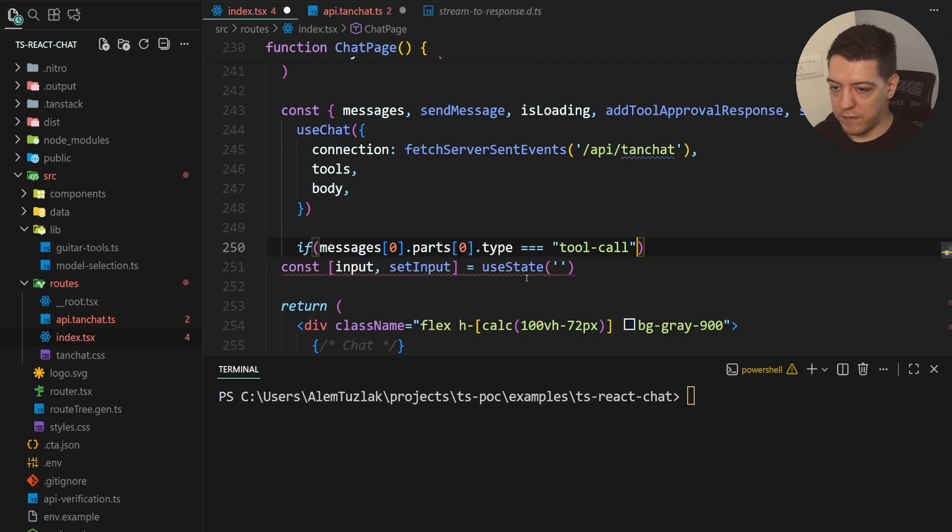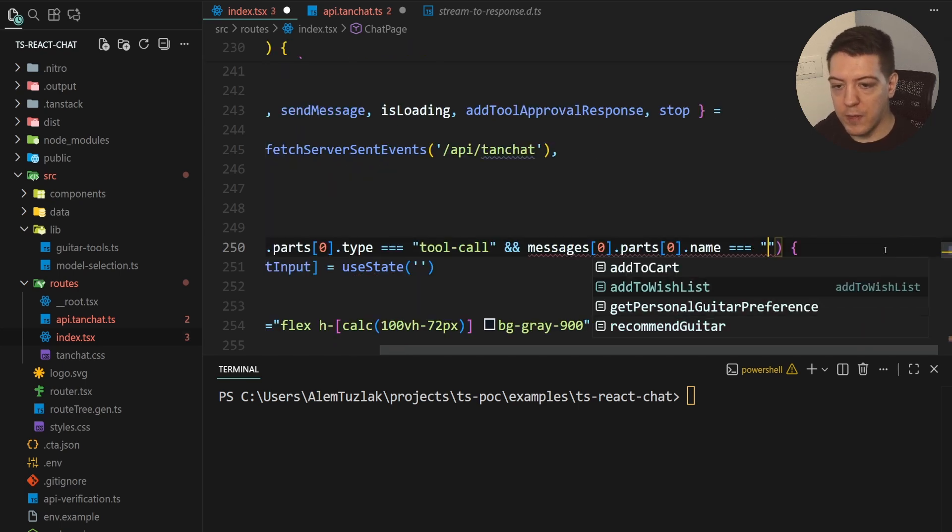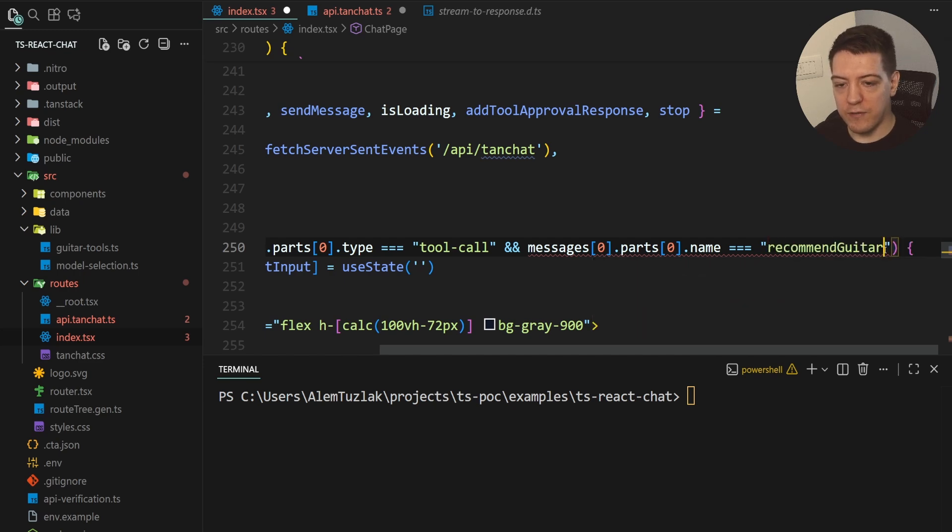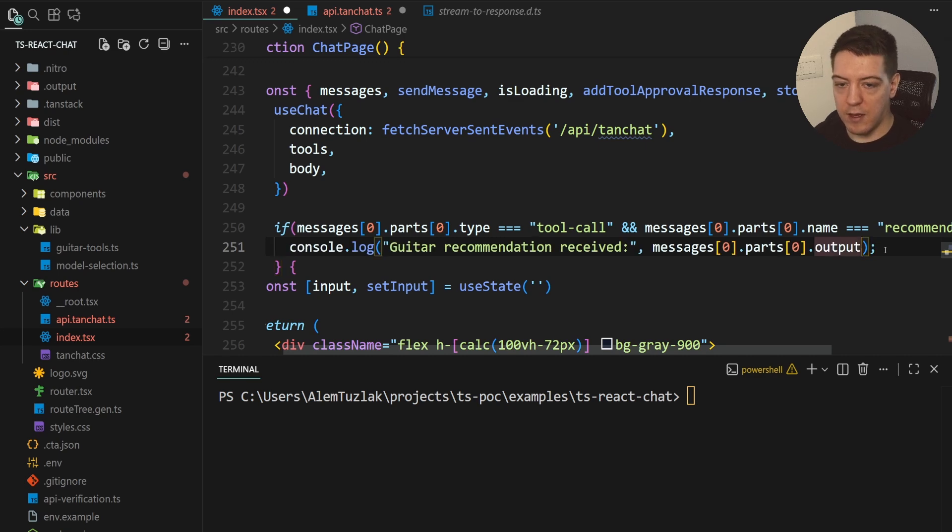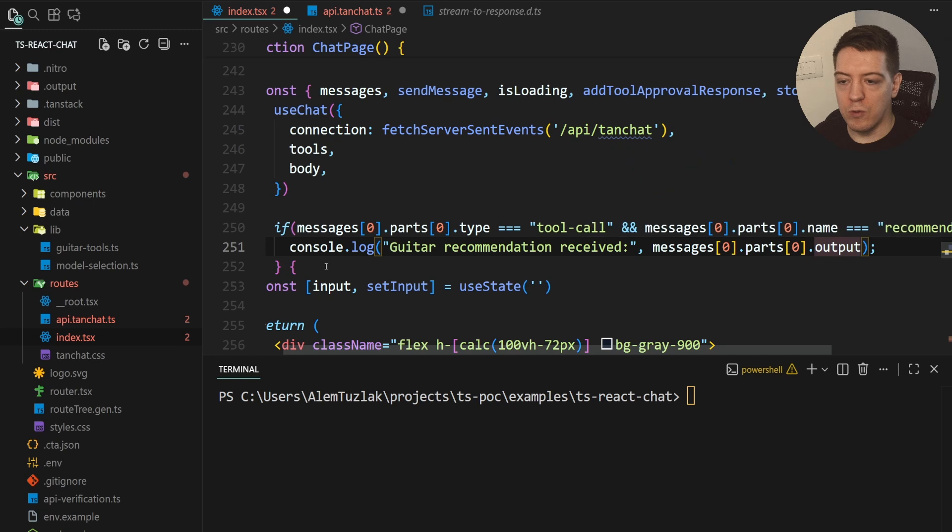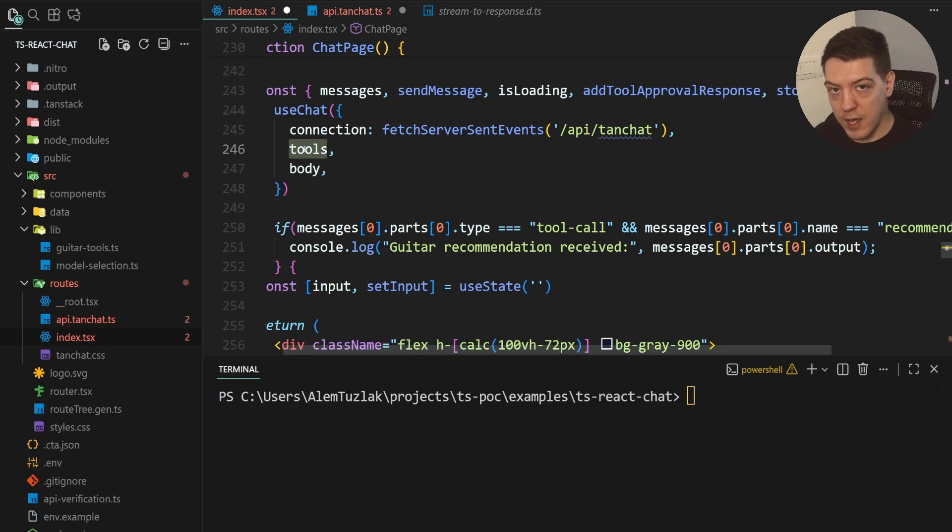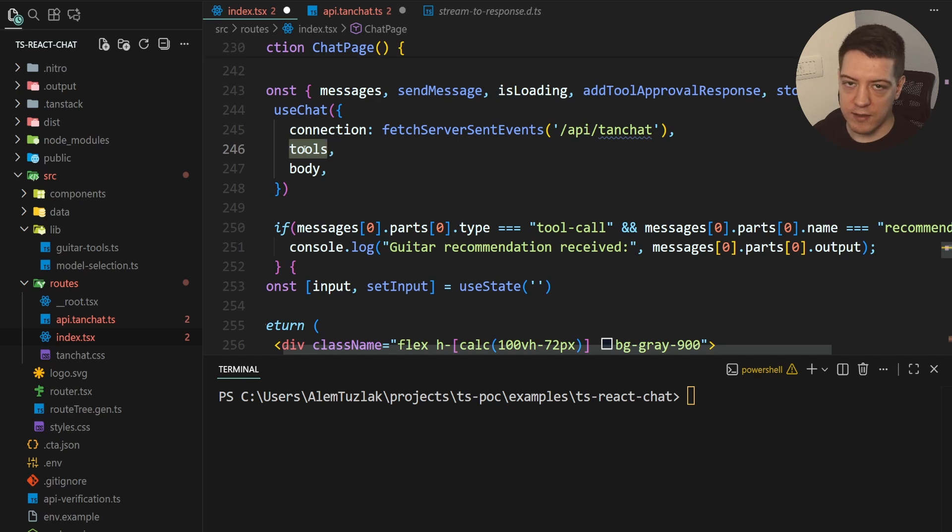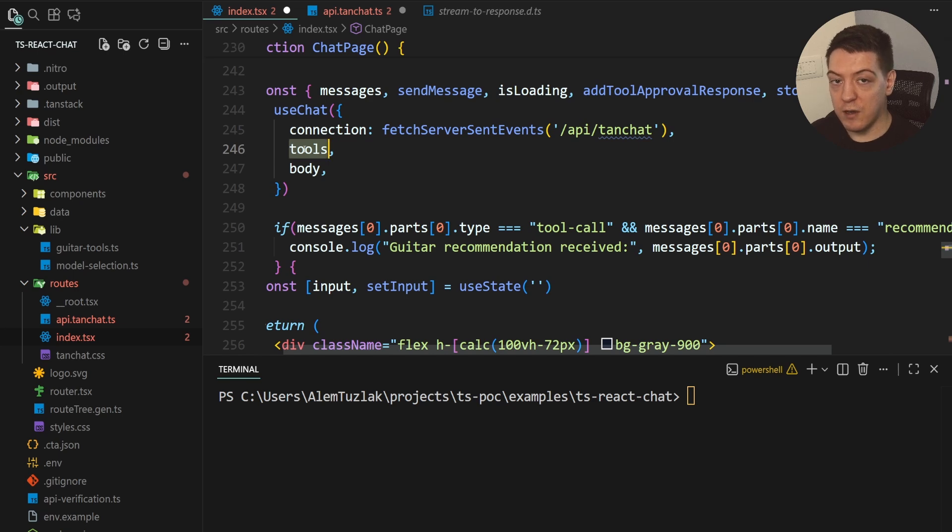So, if I do type is equal to tool call, and messages parts name is equal to, I actually get full type safety for every tool. So, for example, if it's recommend guitar, I can open this up, I can do something like this, and the output is fully typed. So, whatever the tool is, this is going to work. And why this is really cool is because you define your tools, as I showed you earlier, and then you pass it to both your client and your server. And then you get full type safety for tool definitions on both sides without having to define multiple tools that either execute or don't execute on the server and on the client. So, this is your isomorphic tool approach.